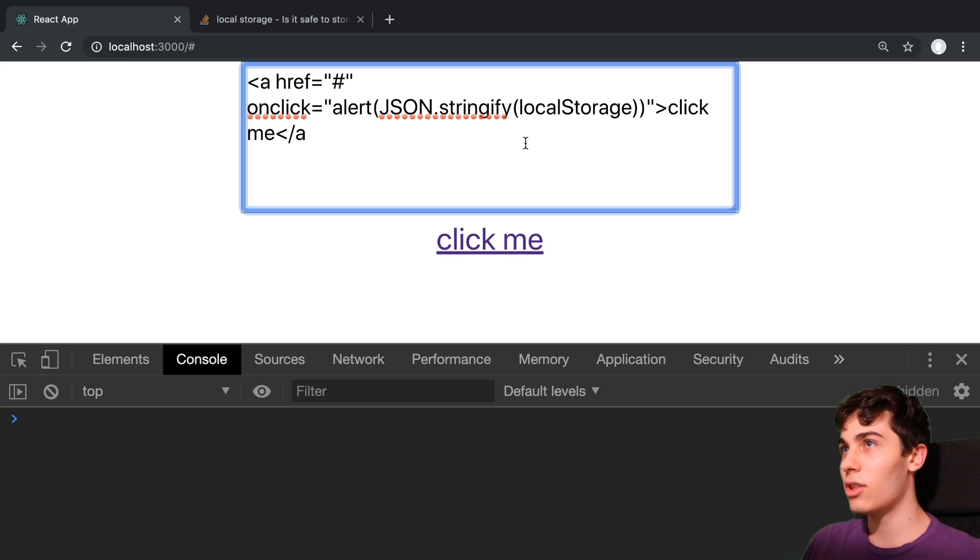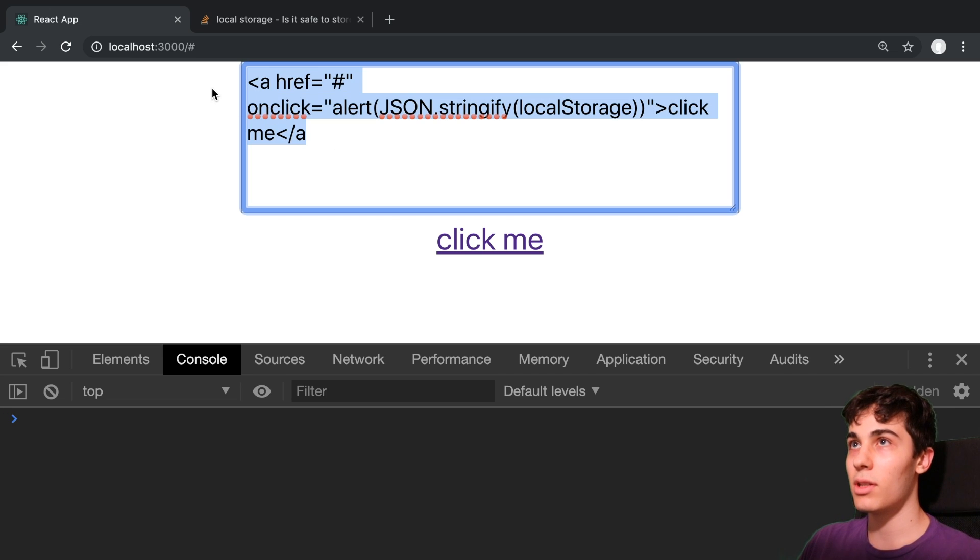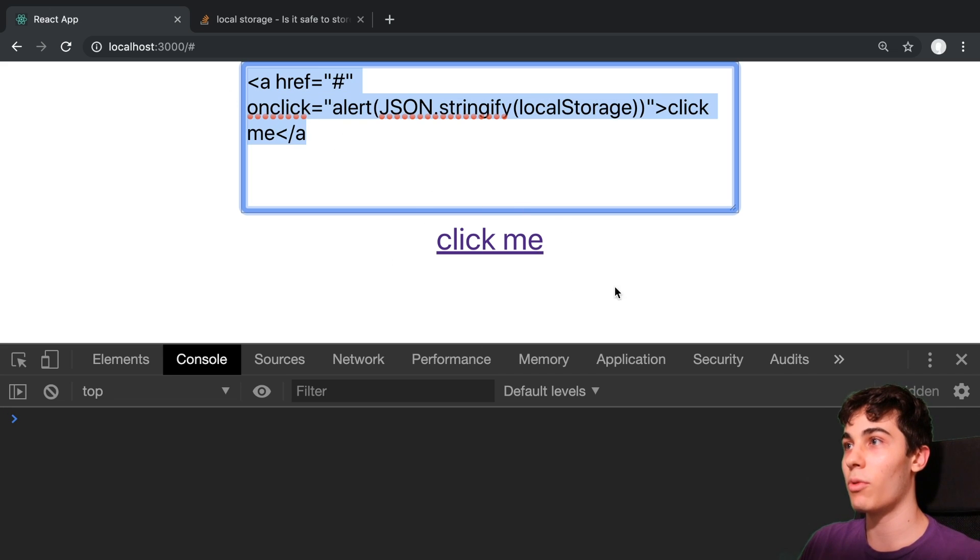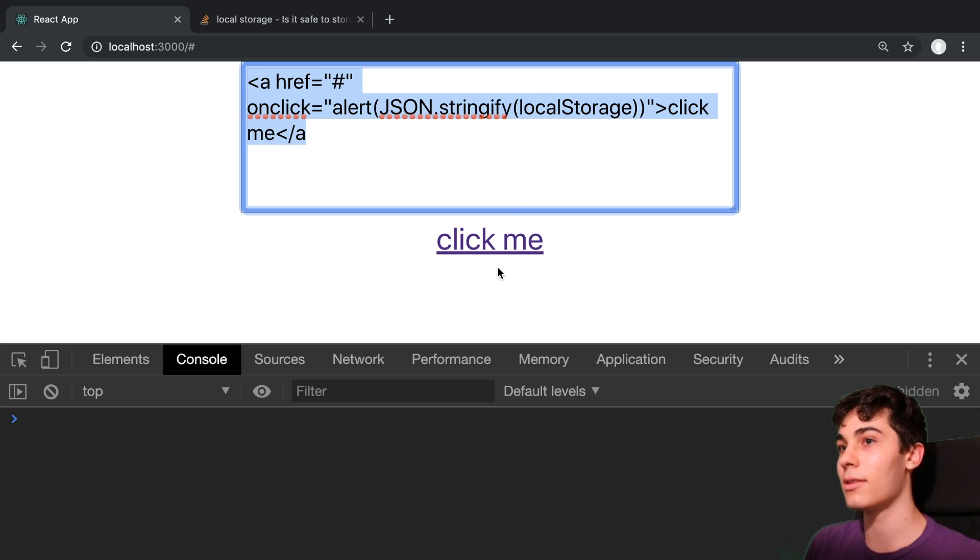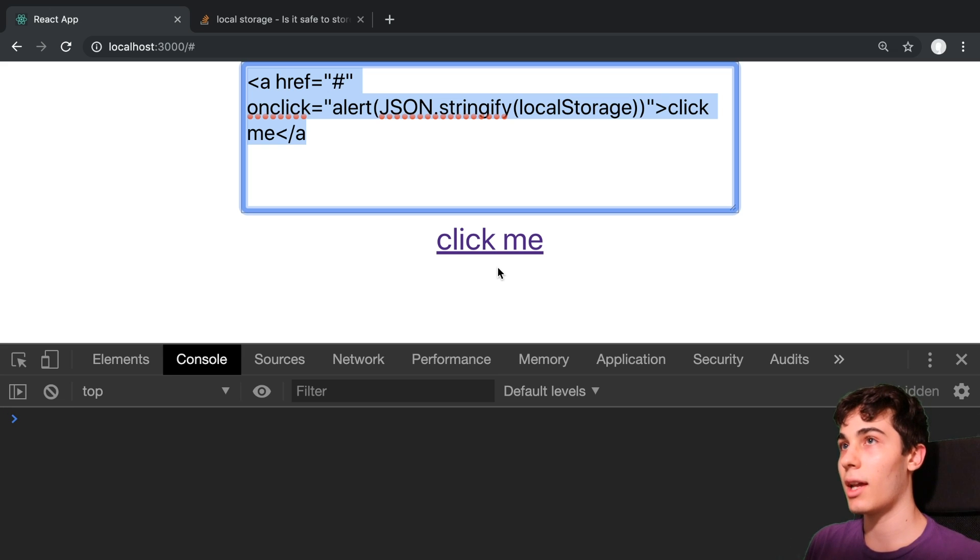And that is basically how local storage is vulnerable because someone could grab the values from local storage and therefore grab any sensitive information you have there. Okay, but just because I can type in this input field and it's going to render the HTML here, how is this abusable? And how can I basically hack a person's account this way?